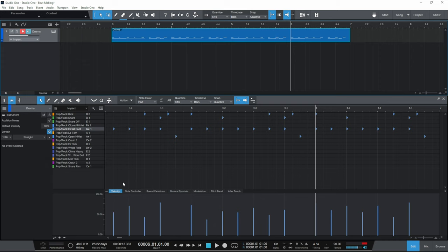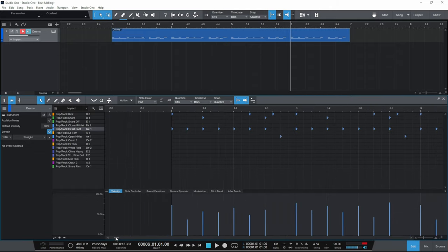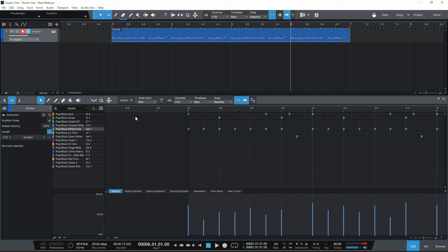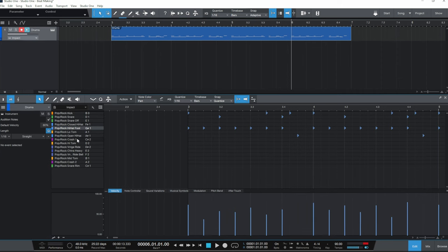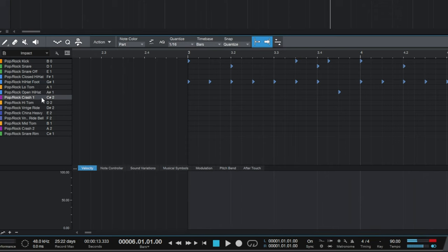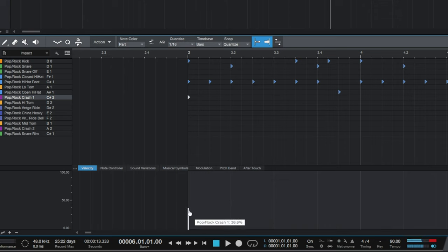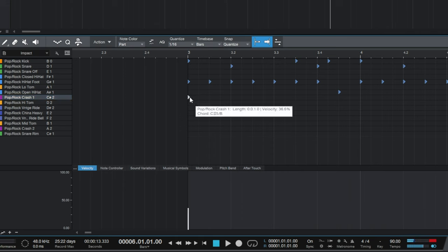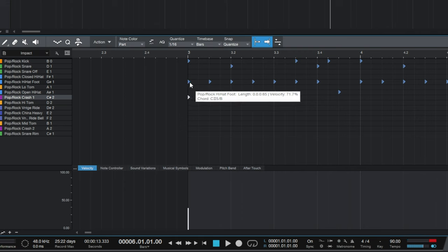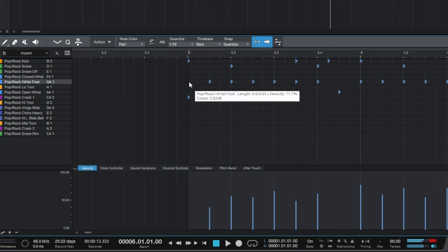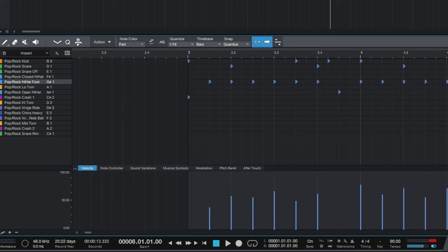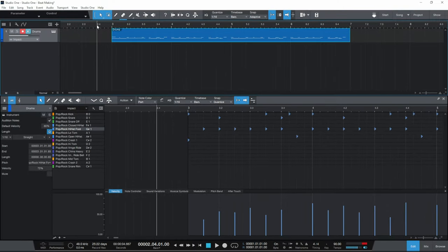Now I'm going to start off with a crash cymbal right at the beginning to create an accent. I'll scroll the edit view to the beginning — I can see there's a crash cymbal on the C-sharp 2 key. I'll double-click right at the beginning of the grid to add one in manually rather than recording it, and then adjust the velocity as I want. One thing I don't like is the crash playing at the same time as the hi-hat, so I'll double-click on that hi-hat to remove it — now we've just got the kick and the crash happening at the beginning.